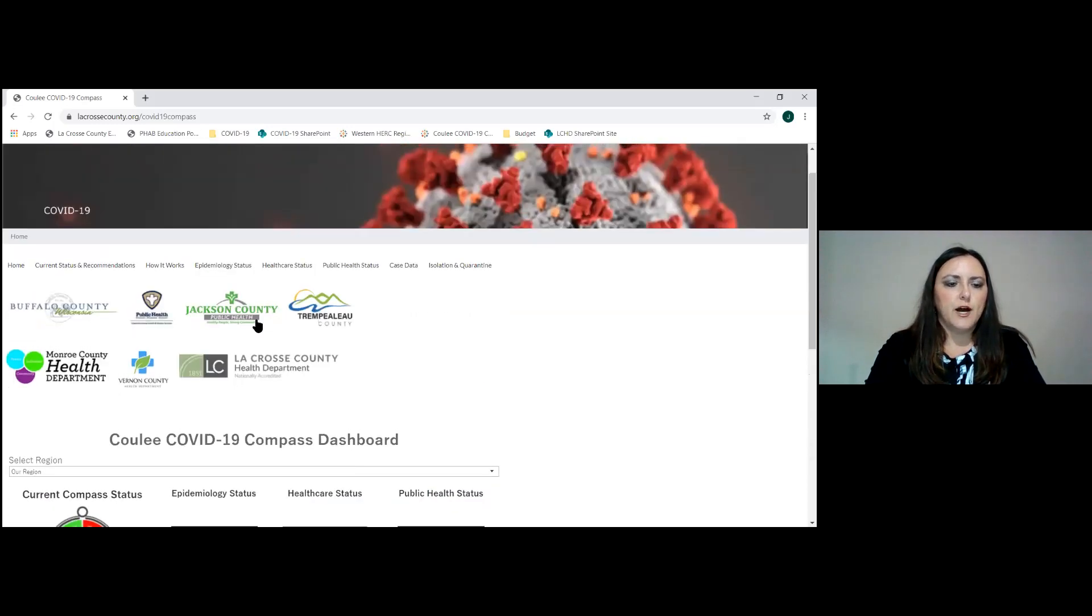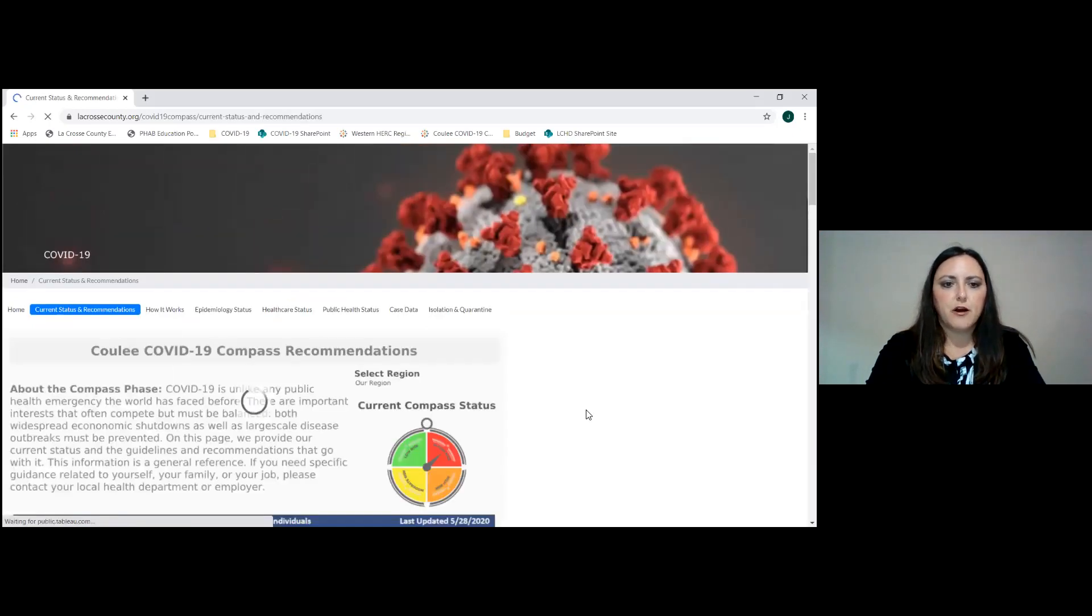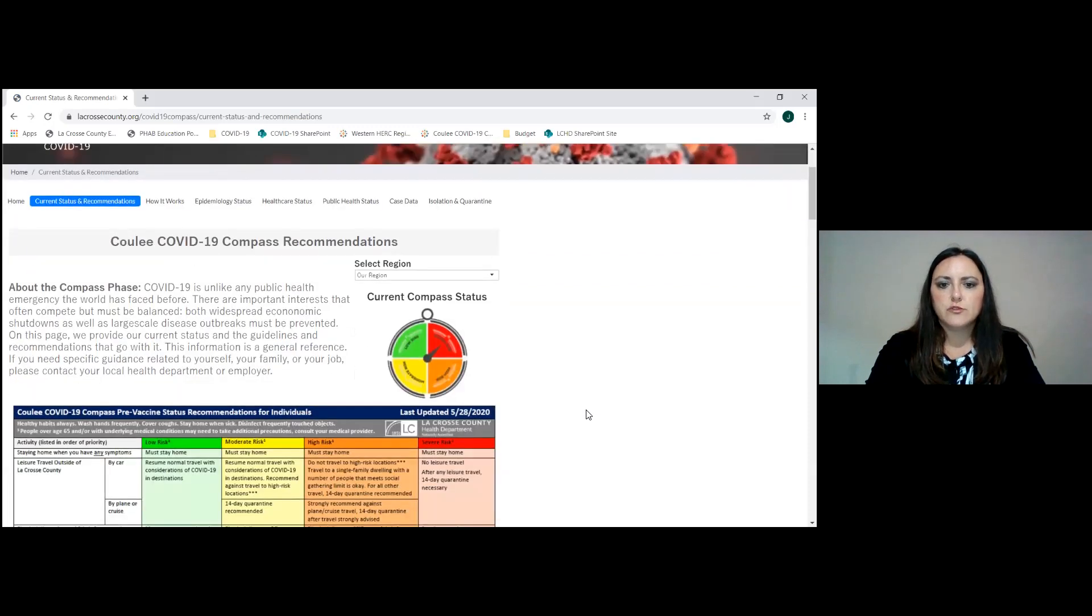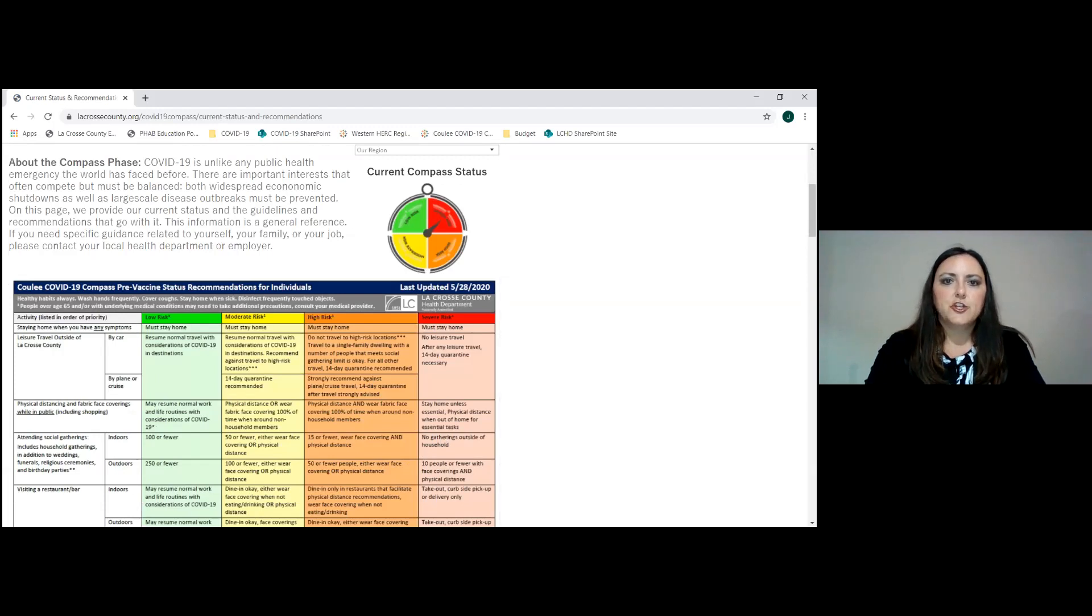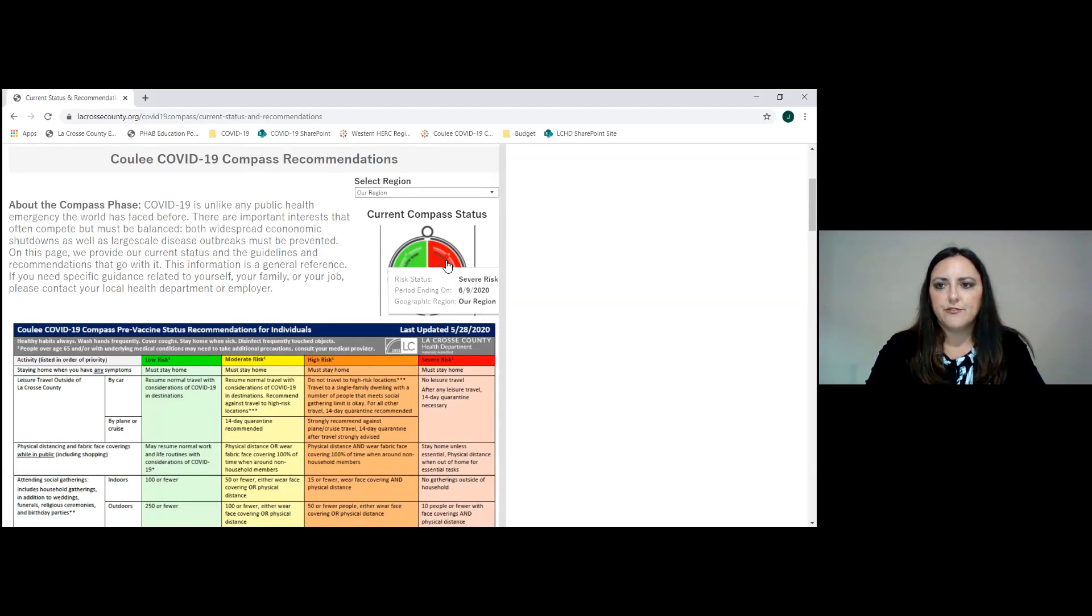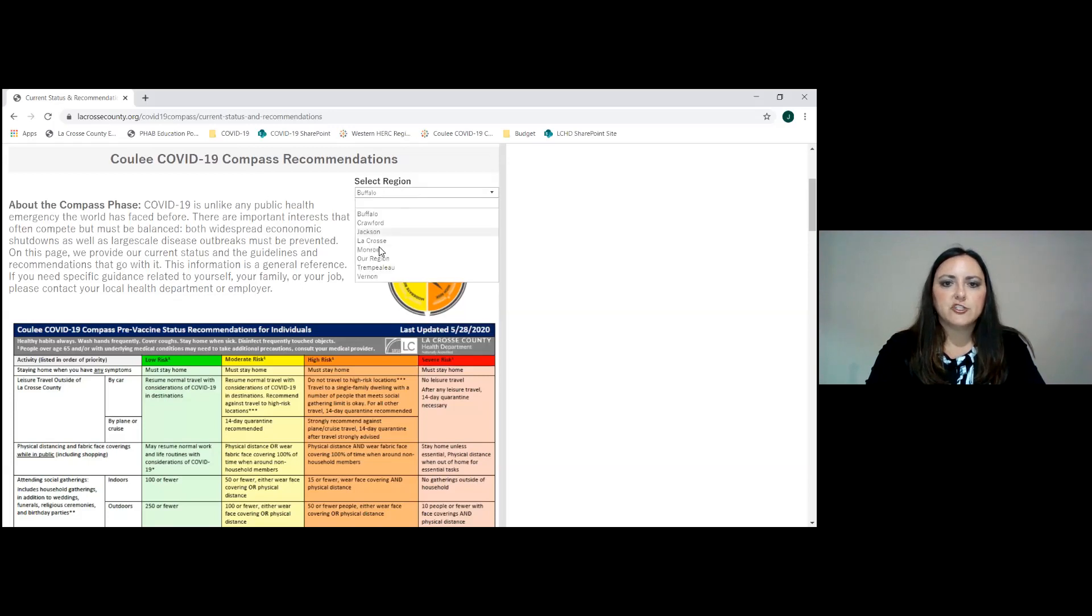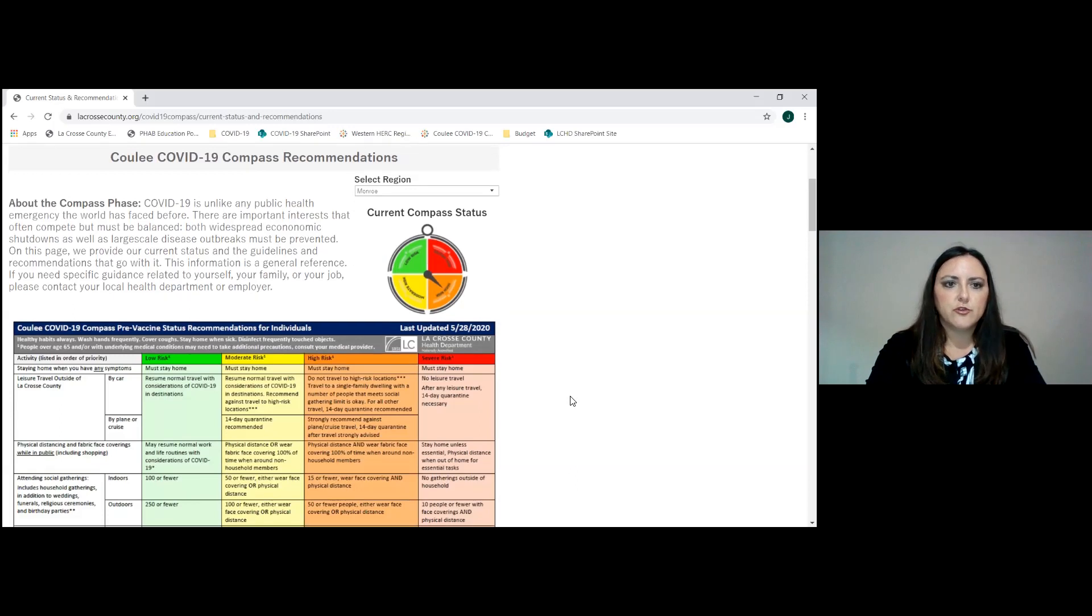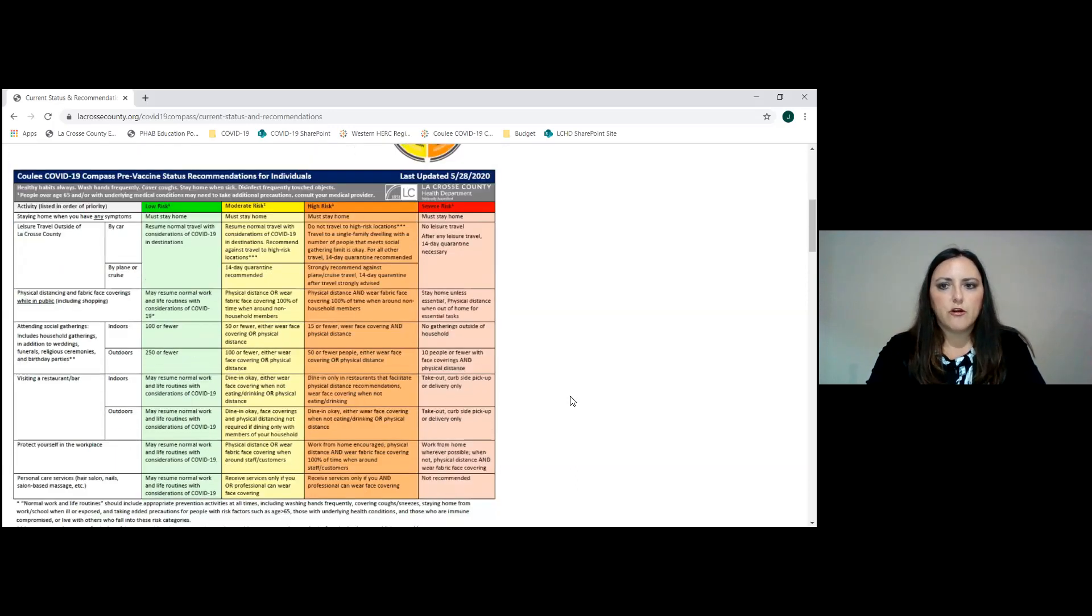If you scroll up at the top again, current status and recommendations, this next bar is really the table that shows the individual recommendations here in this table and then below businesses and establishments. You'll note here that you can toggle again between our region. If you wanted to change this to Buffalo County, for example, it will show you Buffalo is in orange.